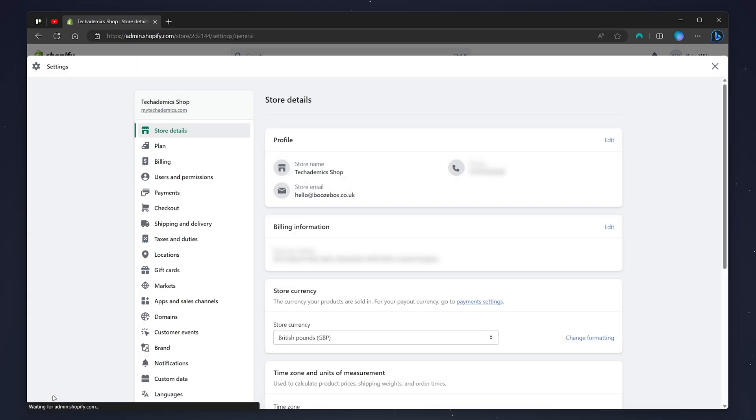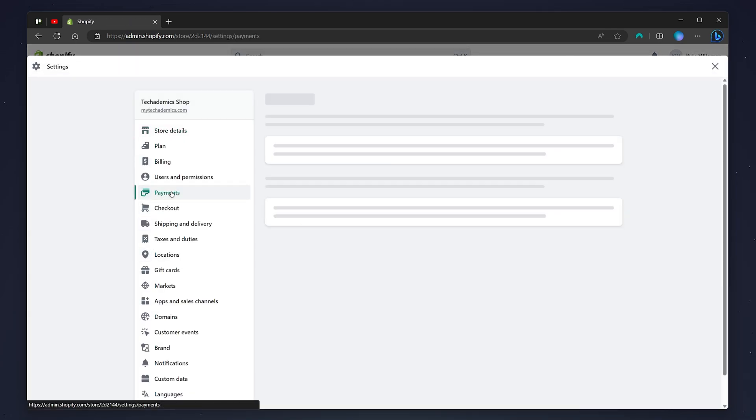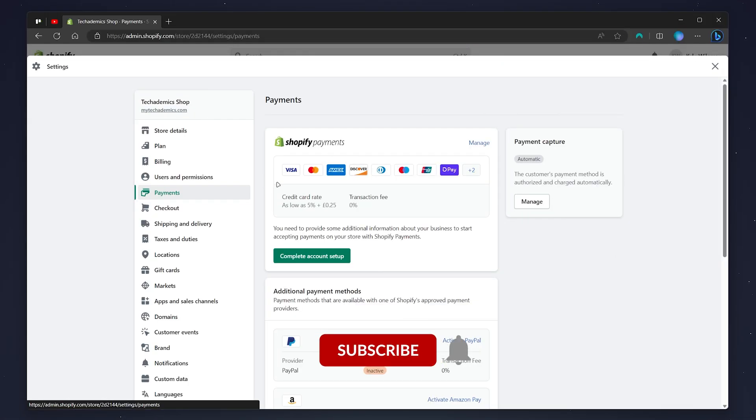From here, click on the payments tab on the left hand side menu. Now your payments tab may look something like this where you need to go ahead and set up Shopify Payments.